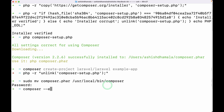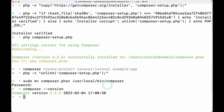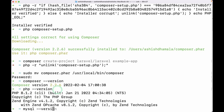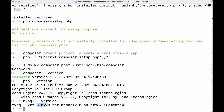Now we can access Composer from anywhere. I'll run 'composer --version' to confirm. We can also check 'php --version' — it installed PHP 8.1 — and 'mysql --version' — it is 8.0.28. So until now we have installed PHP, MySQL, and Composer, and now we can install our Laravel project using Composer.